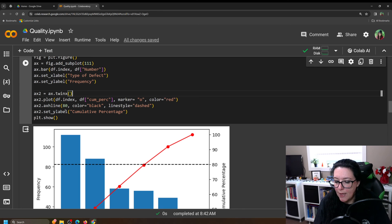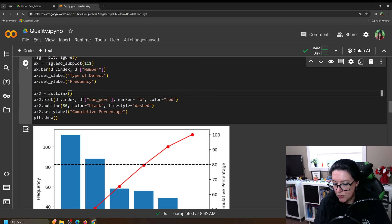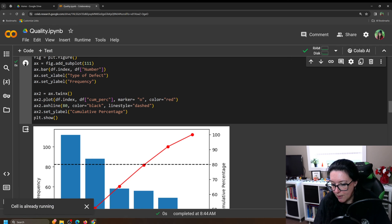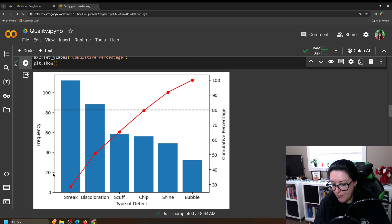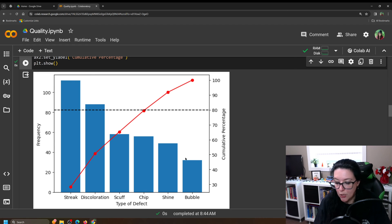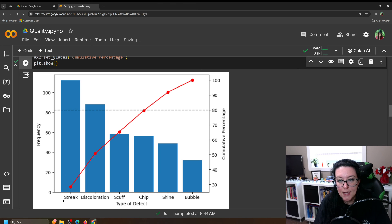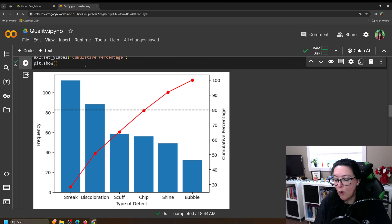Okay. And then we have a label, a y label for that second graph, which is cumulative percentage. So if we run this code here, what we've created here is we have a column chart, which Python is calling a bar chart here.